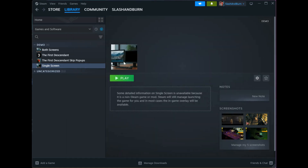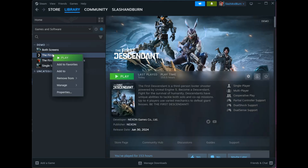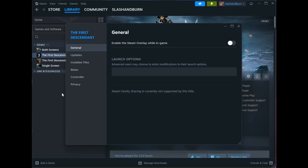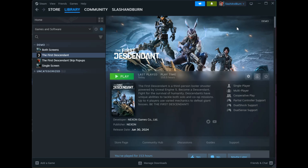One other important thing — because this has been an issue with Steam Link — in the First Descendant, go to Properties and turn off 'Enable the Steam overlay while in game'. Sometimes when you launch a game, you get a weird green screen, and that's the Steam overlay causing trouble.